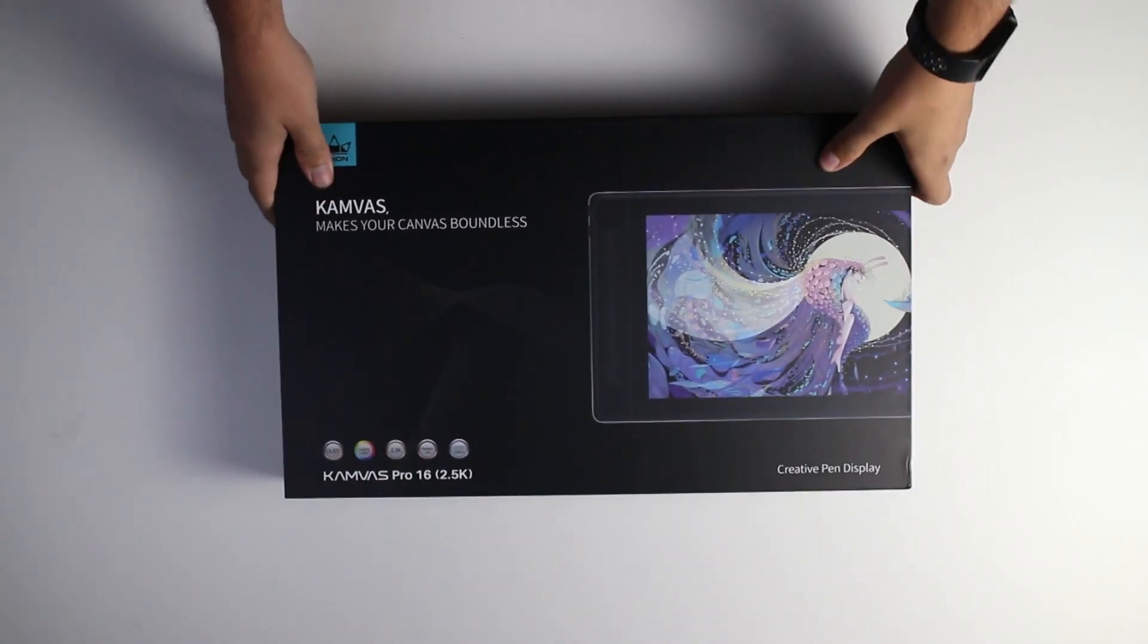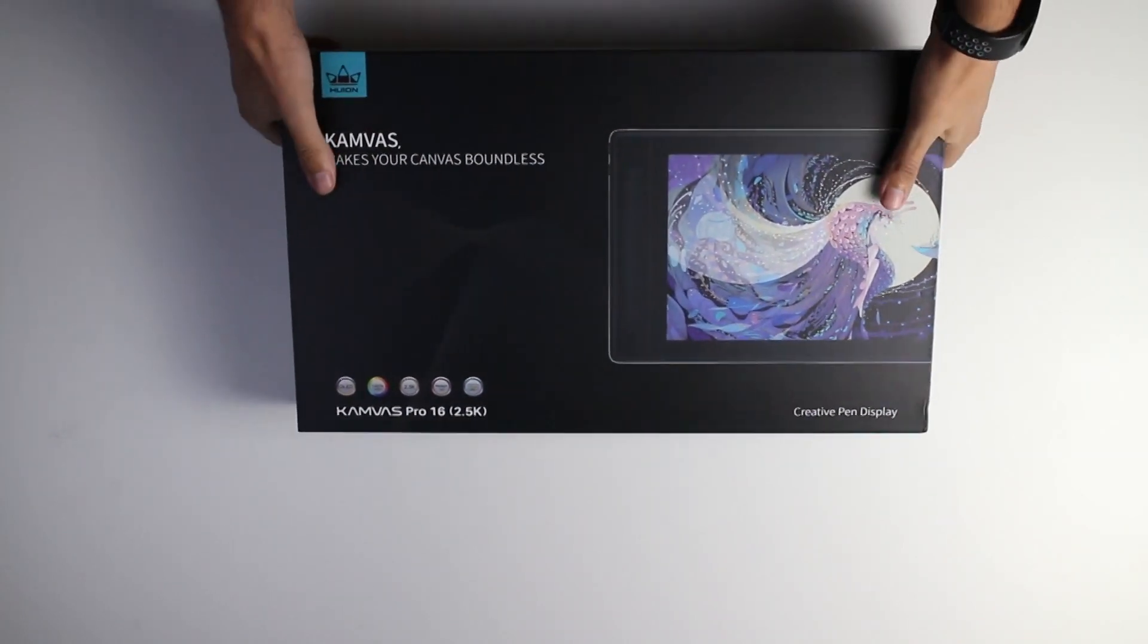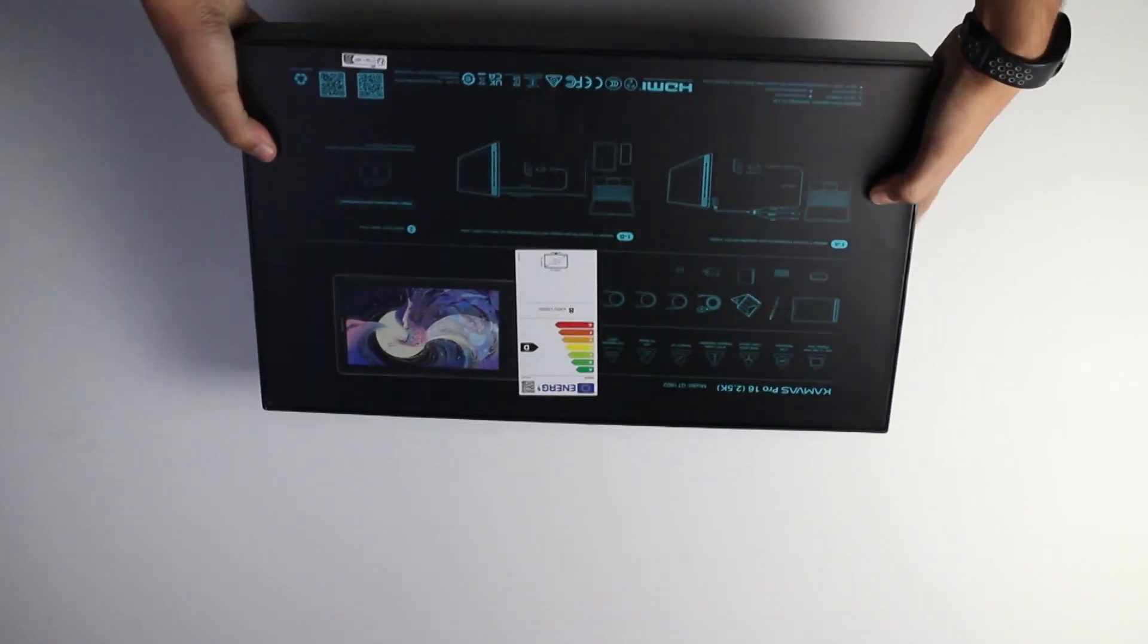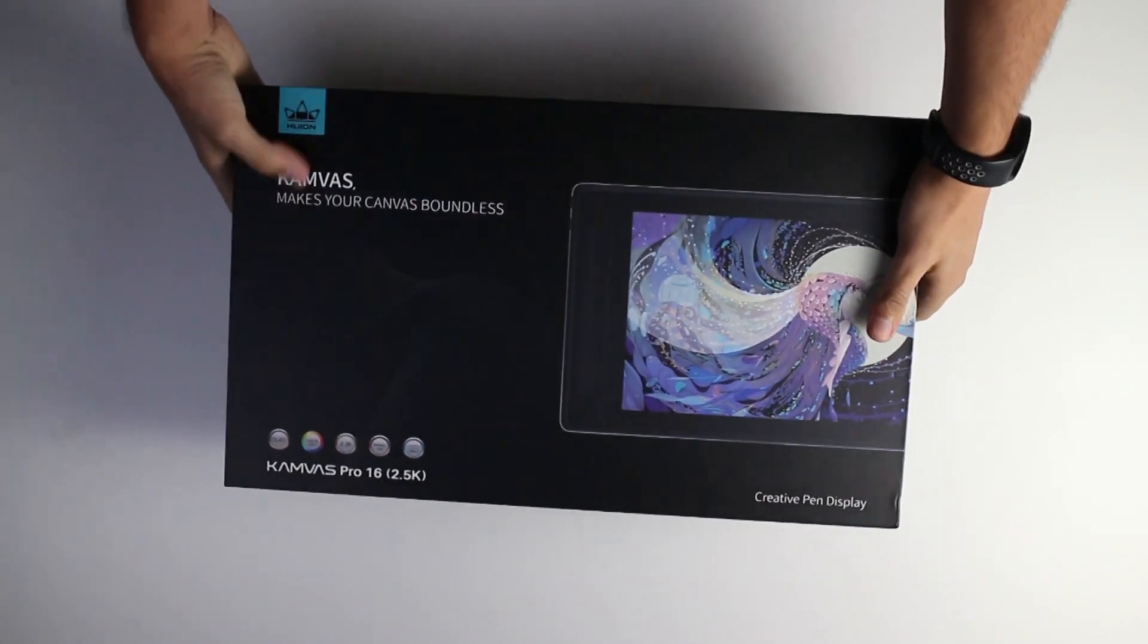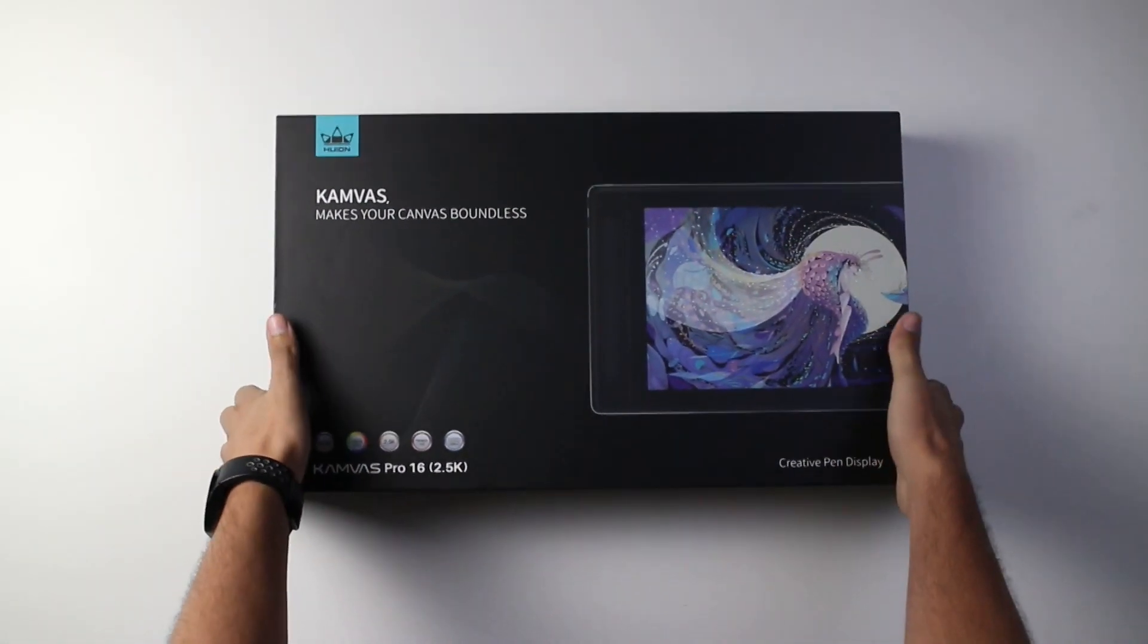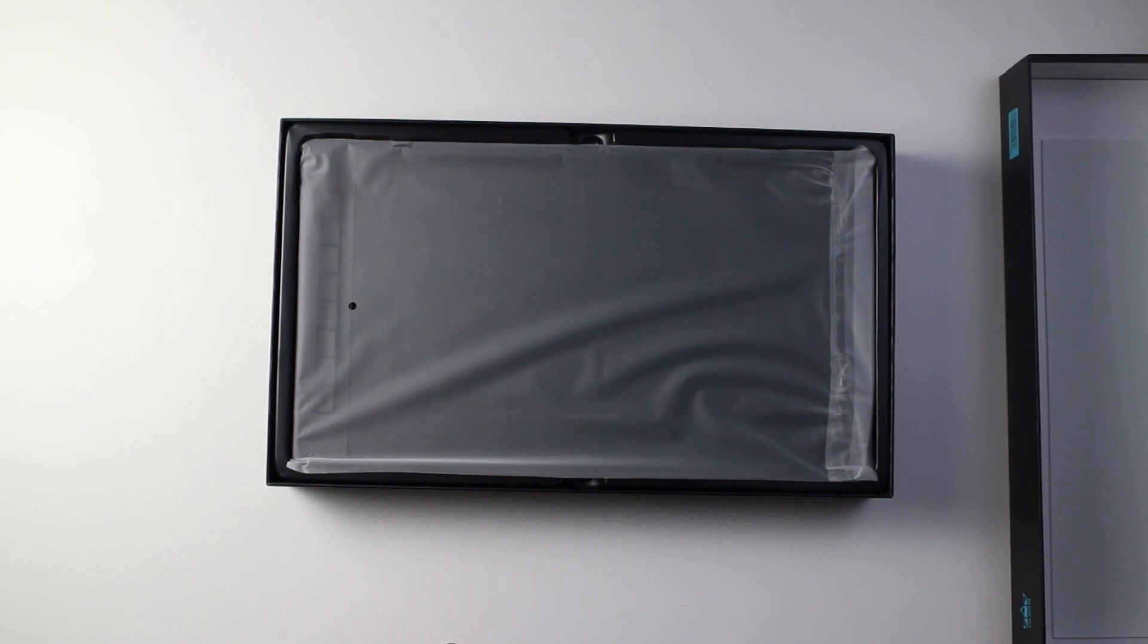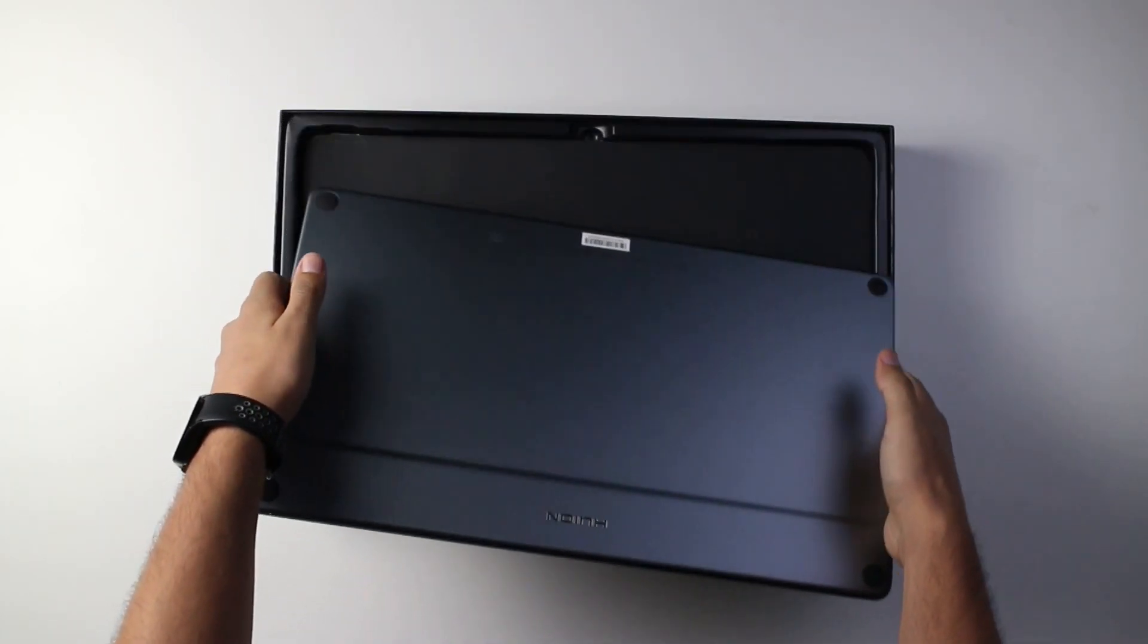First, you get the box. As you can see, Huion boxes are not so impressive. They should probably let me design their packaging in the future because this is kind of boring. I mean compared to other tablets. But I don't know, I'm just saying. And since we are not here for the box, let's throw that aside and the first thing we see is the display.